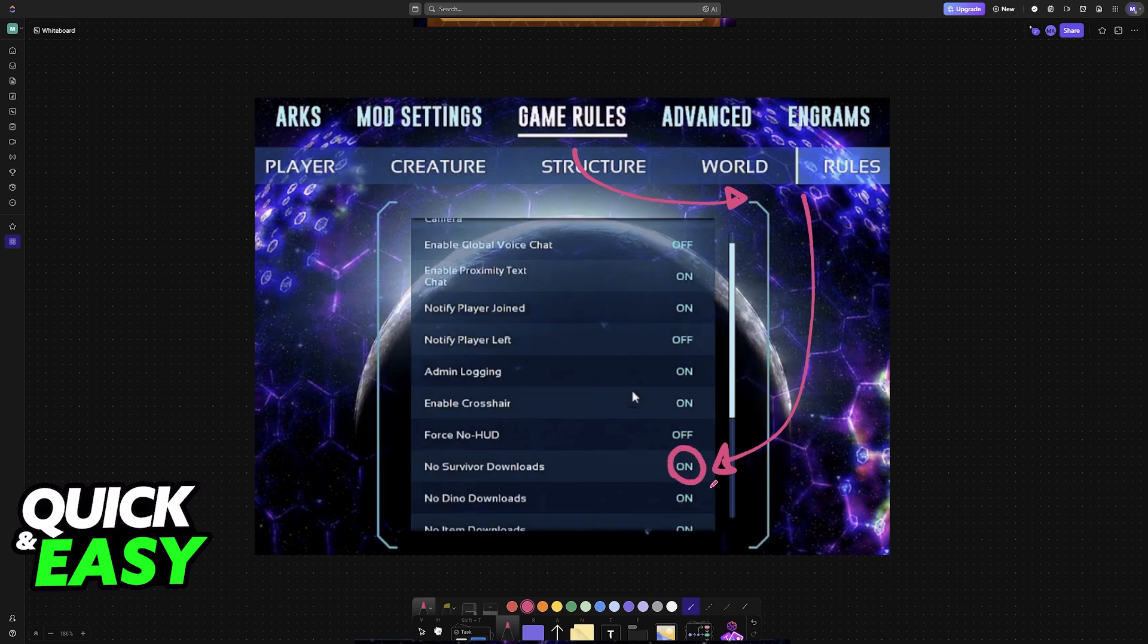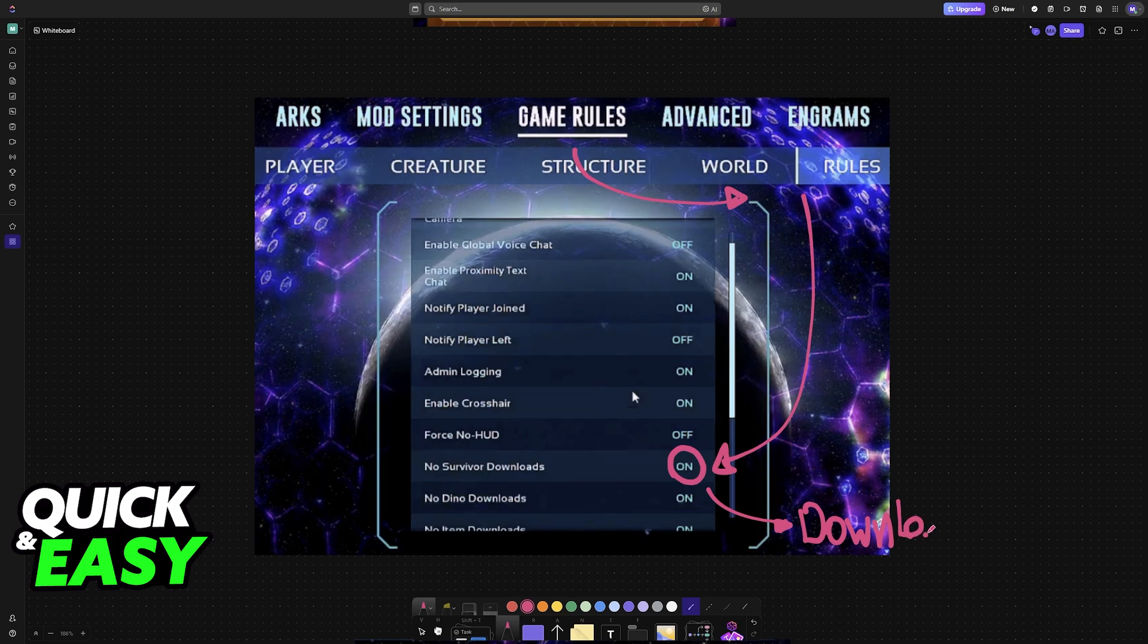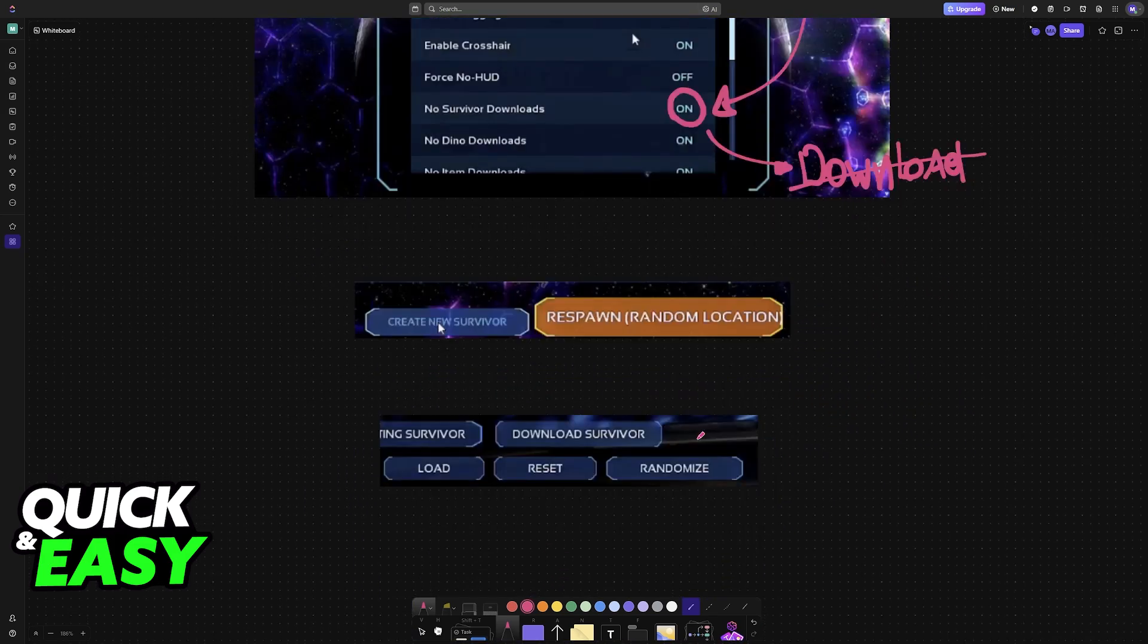It's extremely important that you turn this off, meaning that you will be allowed to download characters in this new map. Once you have changed this option to off...